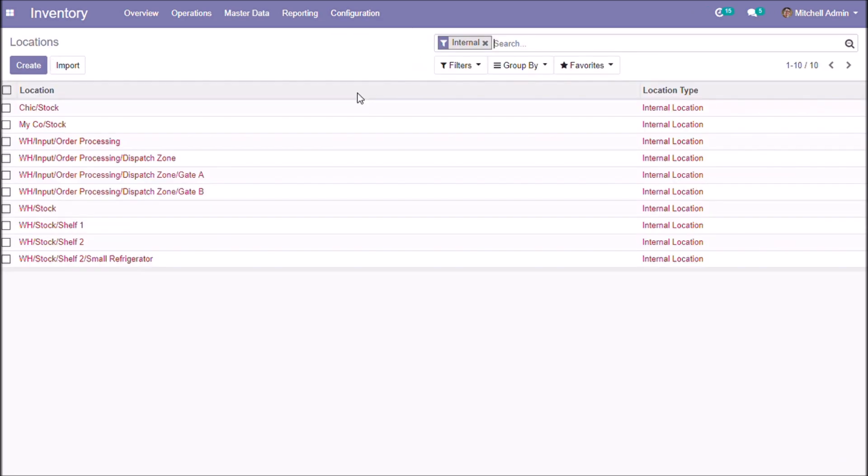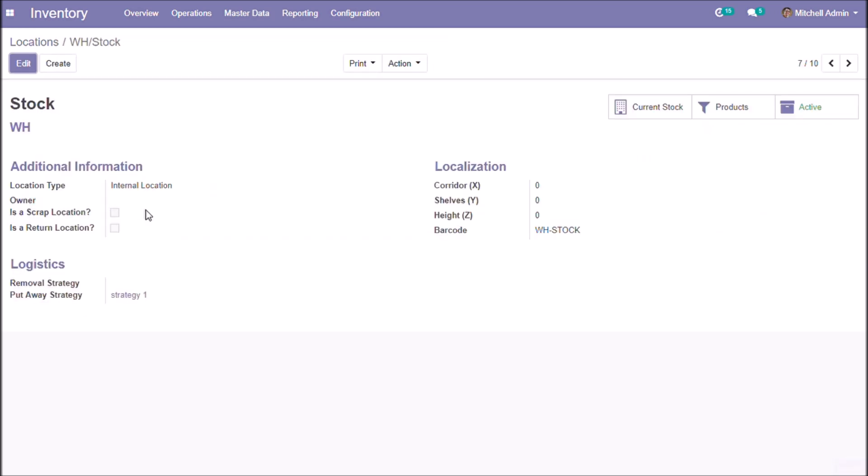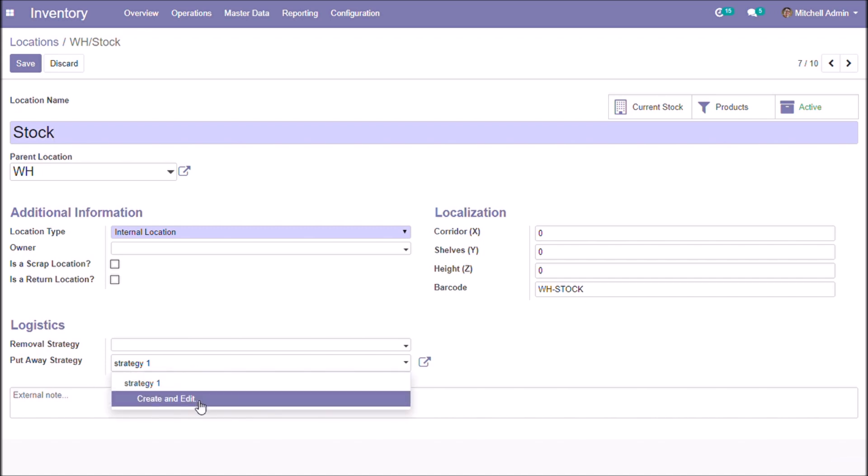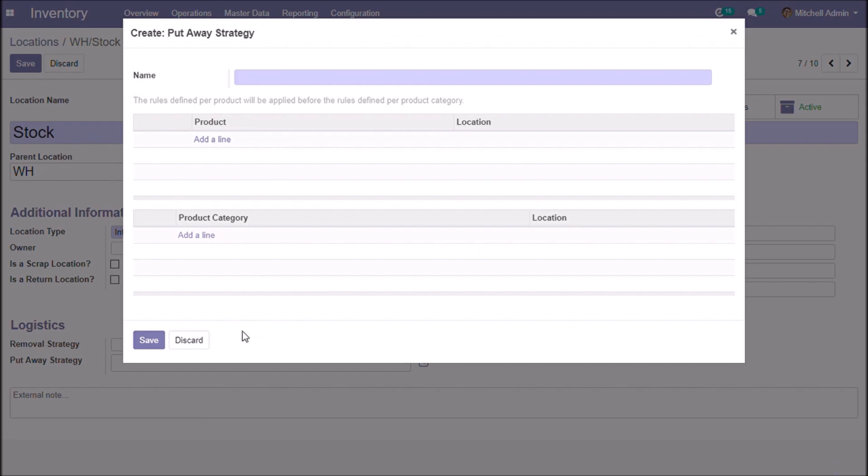Here we are creating put away strategy for warehouse talk. This is the put away strategy section. We are going to create a strategy.